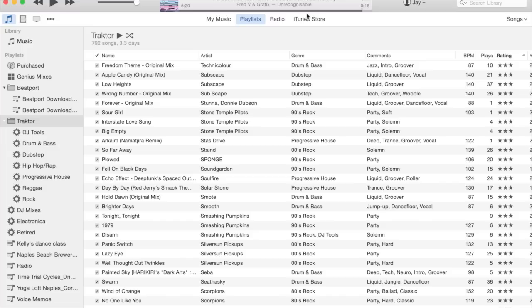Everything I'm going to show you today will work on either a Mac or PC, and it's also going to work with any style of music that you play.